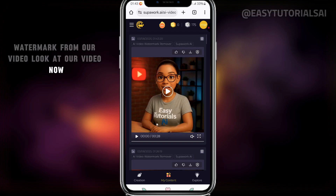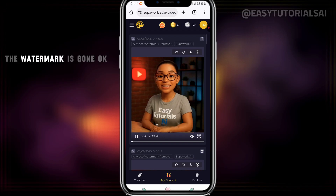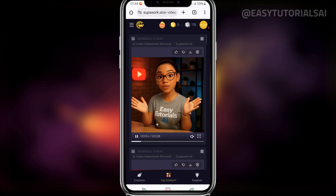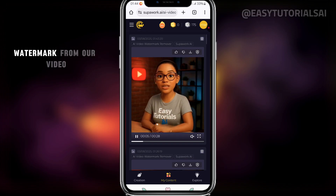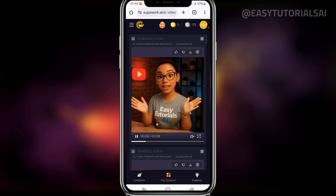Look at our video now — the watermark is gone. This is how to remove the watermark from our video.